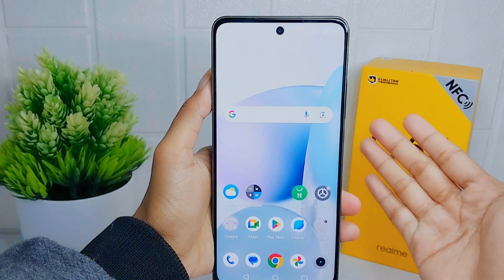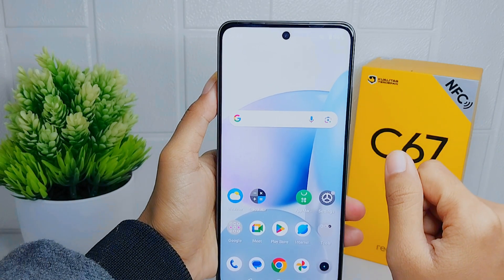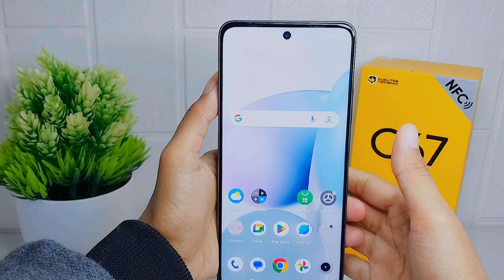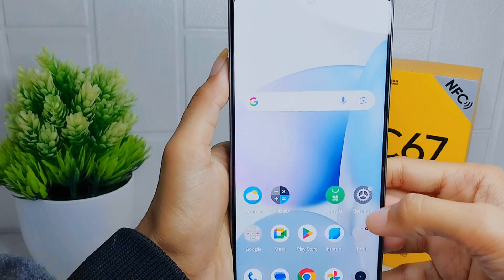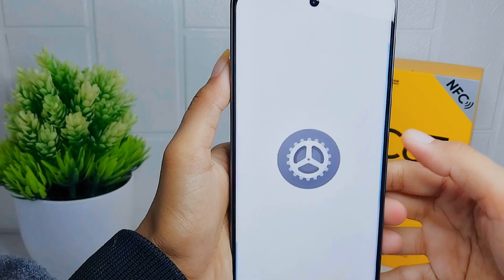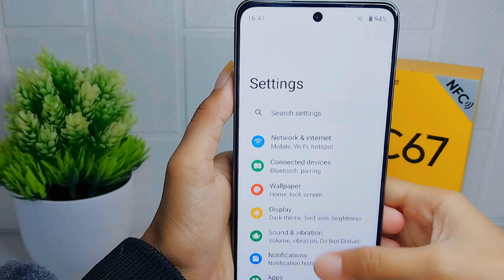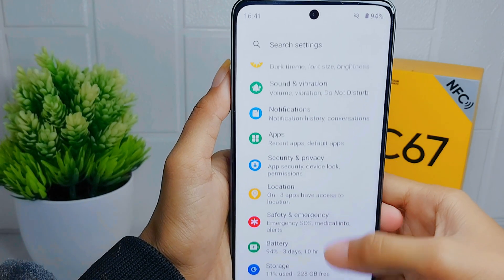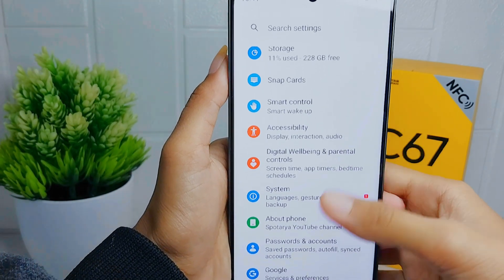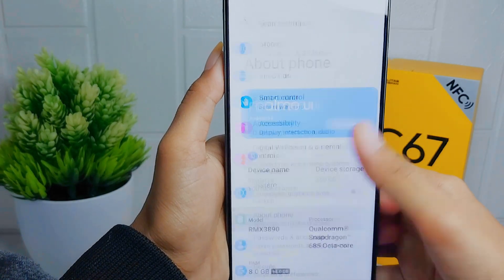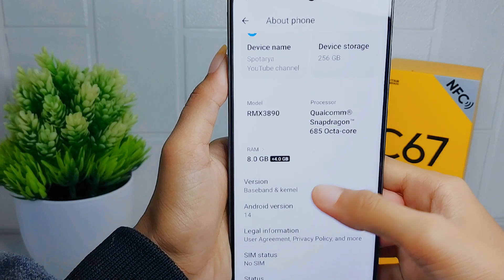Let's go to the tutorial. First, open the Settings menu on your device. After that, scroll down and choose the About option. Then select the Version menu.